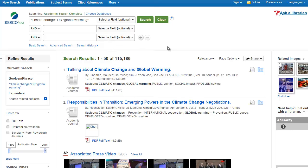Based on the number of results, we should note that this is a very broad topic. We need to add some more search terms to narrow our topic. Let's add a what and a where to our search to narrow it.